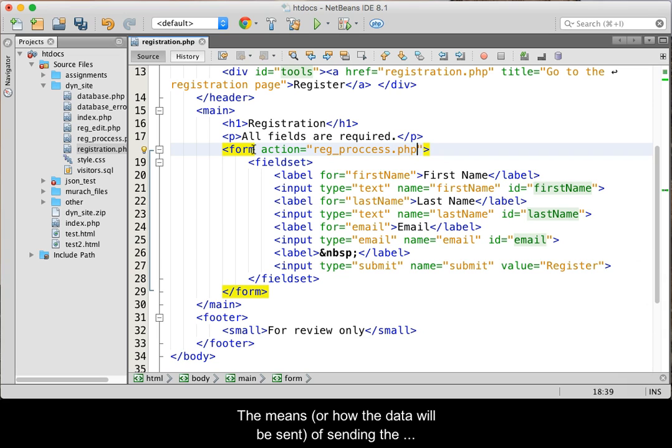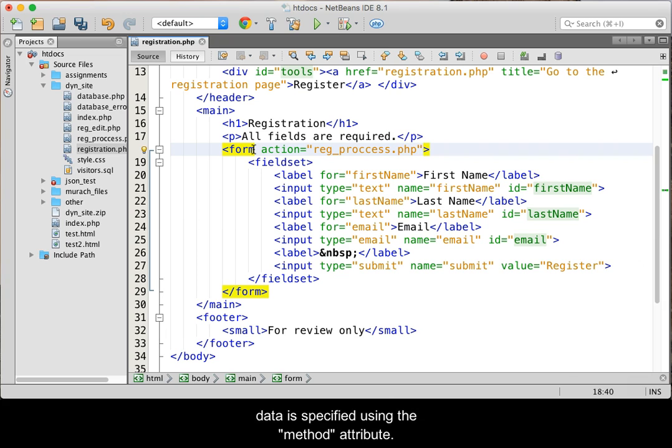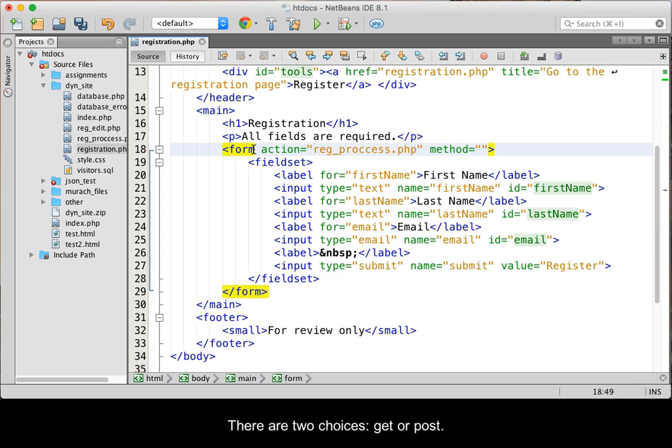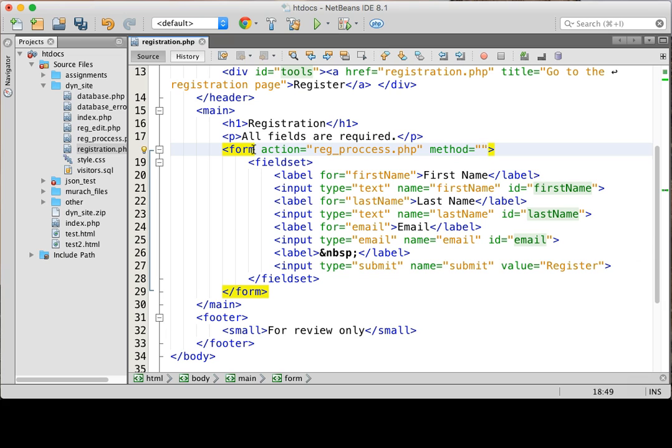The means of sending the data is specified using the method attribute. There are two choices, GET or POST. Let's take just a moment and review both.